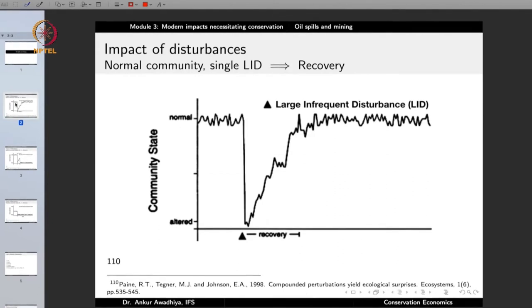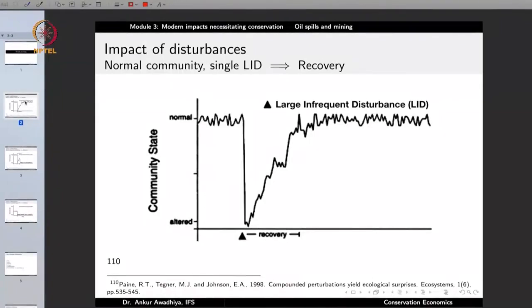Now before we proceed, it is important to note that disturbances can have different impacts on an ecosystem. The amount of impact depends on how large the disturbance is, what is the state of the ecosystem when the disturbance came, and how frequently we are getting these disturbances. If there is a normal community, on the y-axis we represent the state of the community and on the x-axis we represent time. There would be some normal natural variations that we observe in any community.